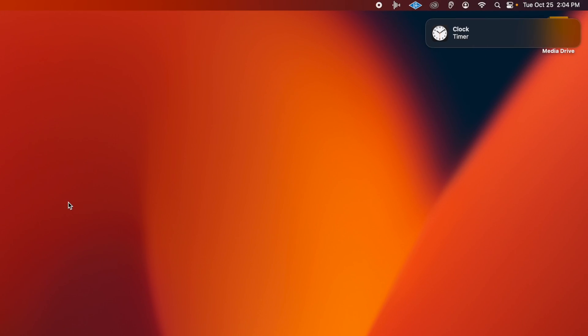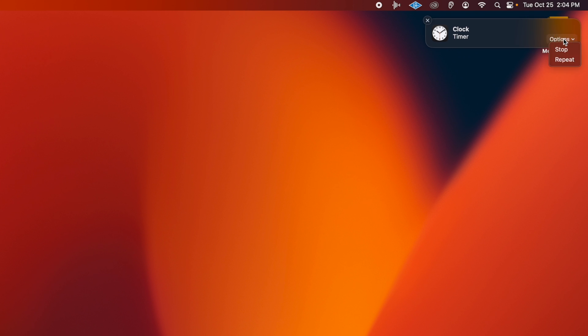The timer will sound and present a notification in the top right of the screen when the specified period is over. To turn off the timer, hover over the notification and click on the Options dropdown menu that appears. You can then either stop the timer or repeat it.